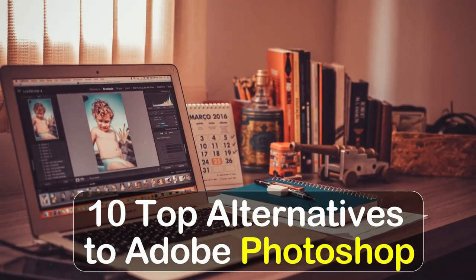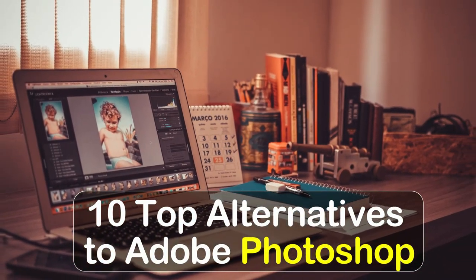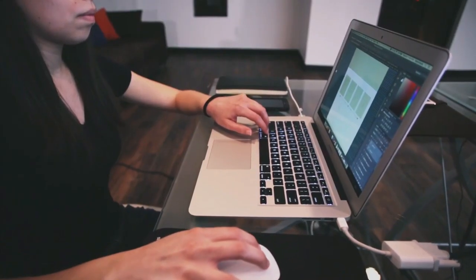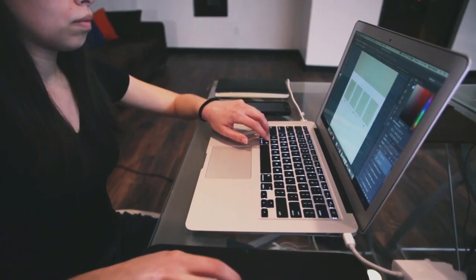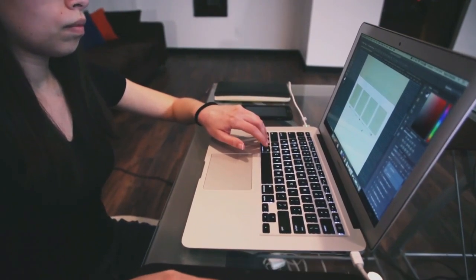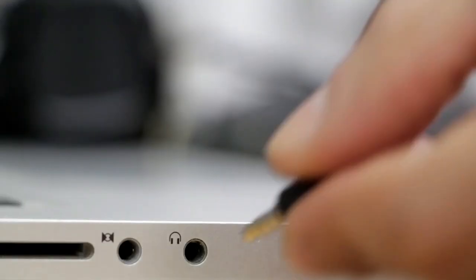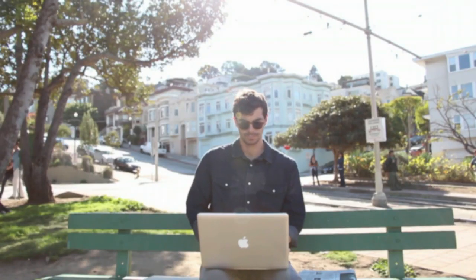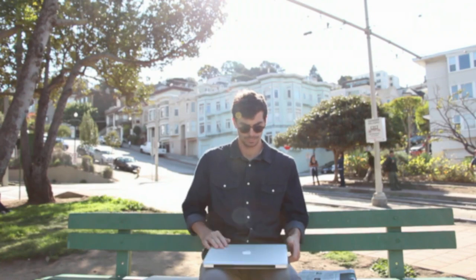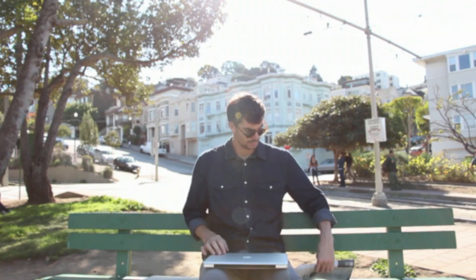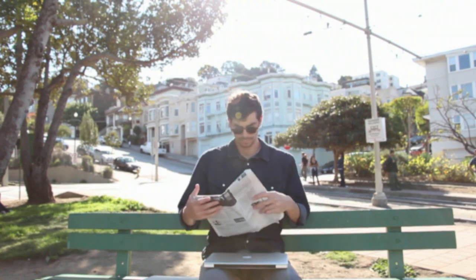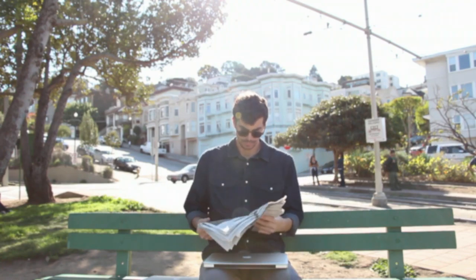10 Top Alternatives to Adobe Photoshop. Are you looking for a great alternative to Adobe Photoshop? Look no further! There are plenty of great programs out there that can help you get the job done without the hefty price tag of Adobe Photoshop.